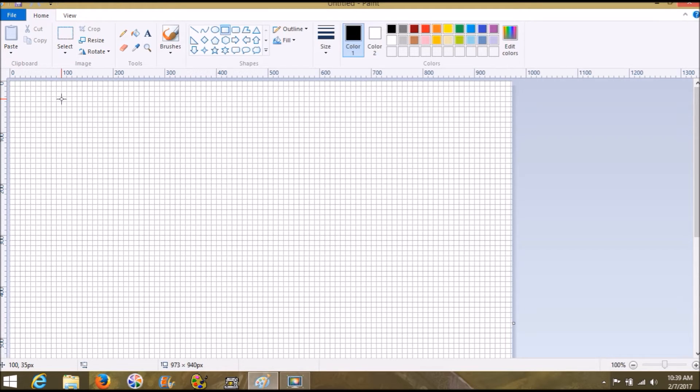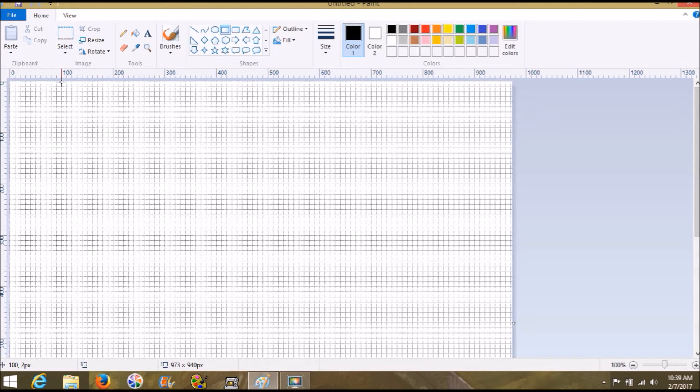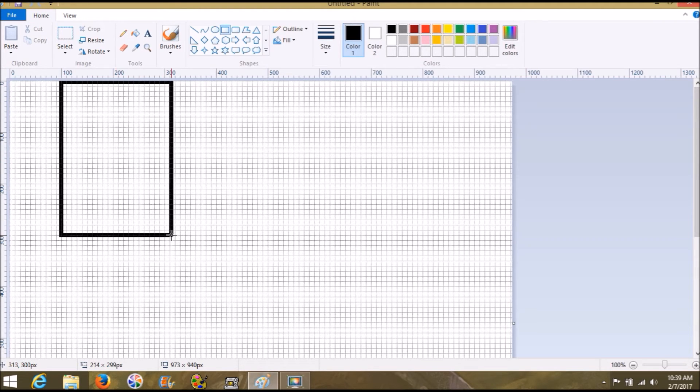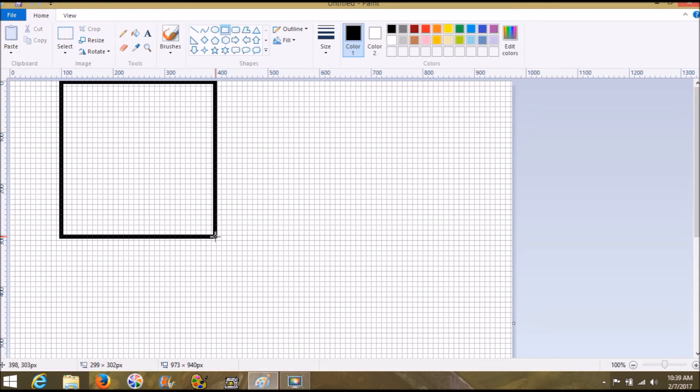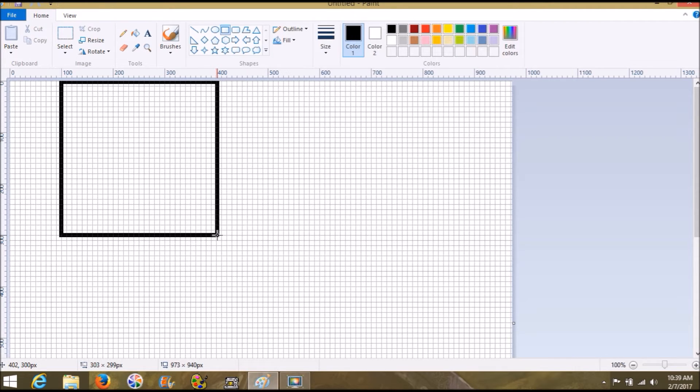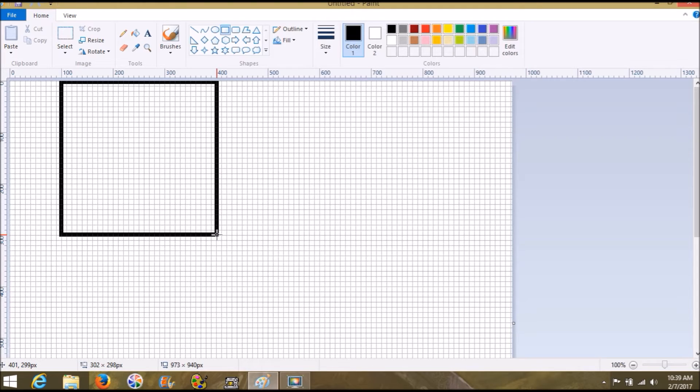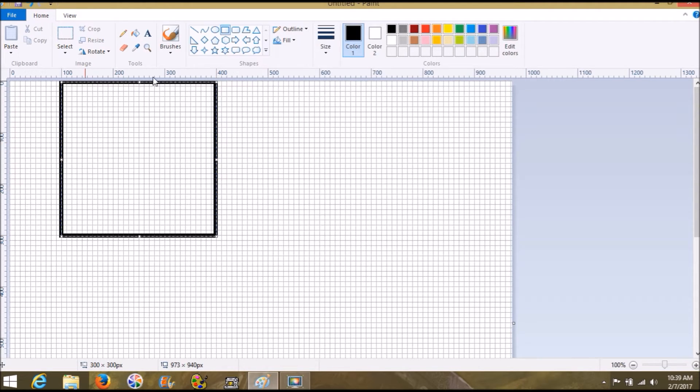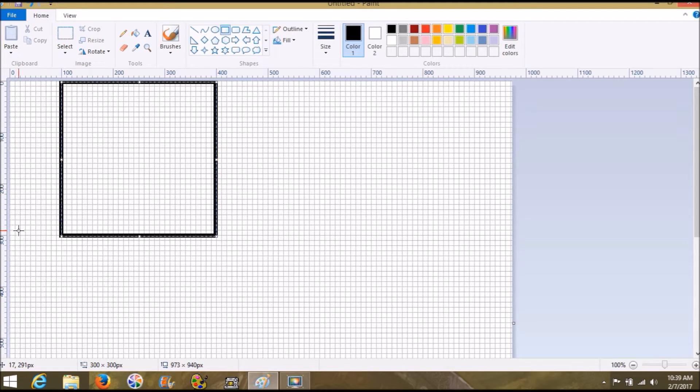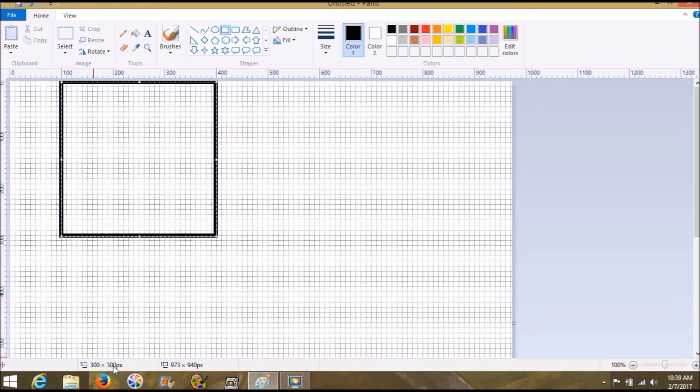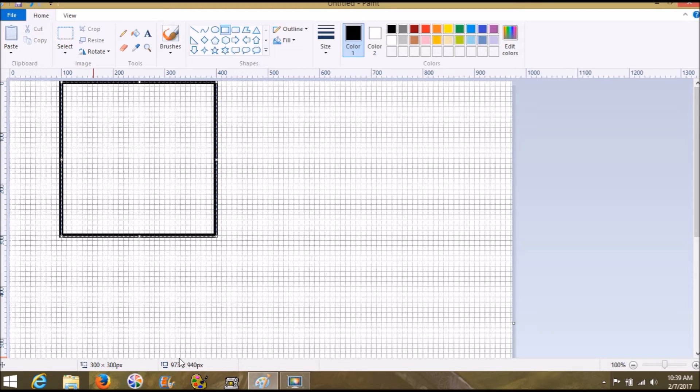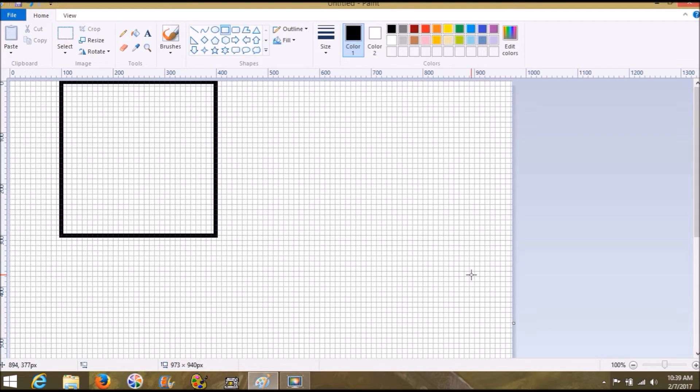Let's start over here at 100 by 300, but we're going to go 400 and 300 because we need to go 300 pixels over by 300 pixels down. You can see that on your bottom left hand corner. Our whole canvas is 973 by 940, so we have plenty of room to work on.